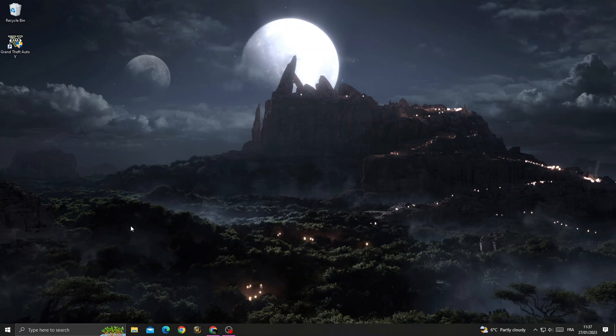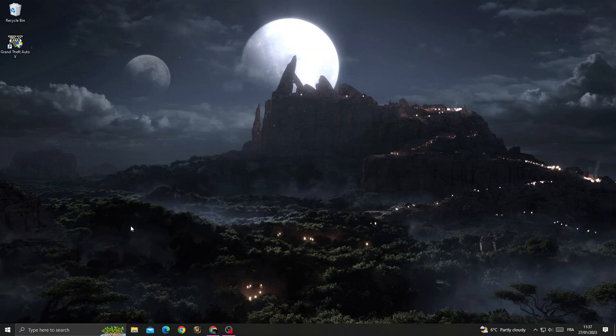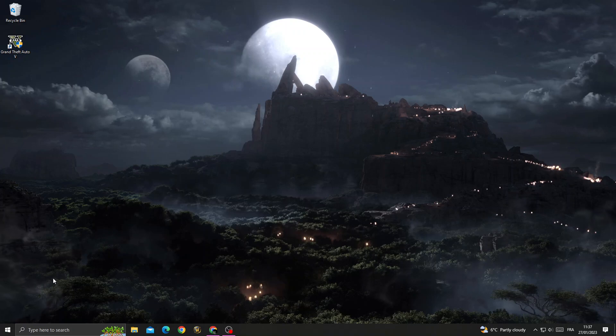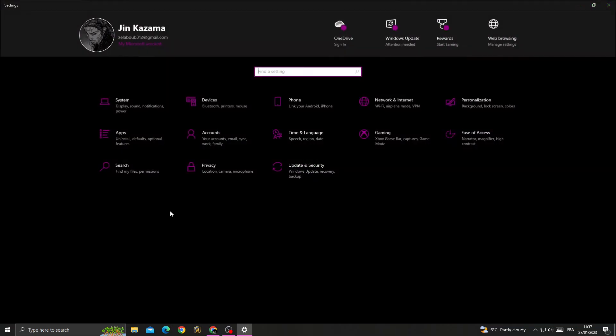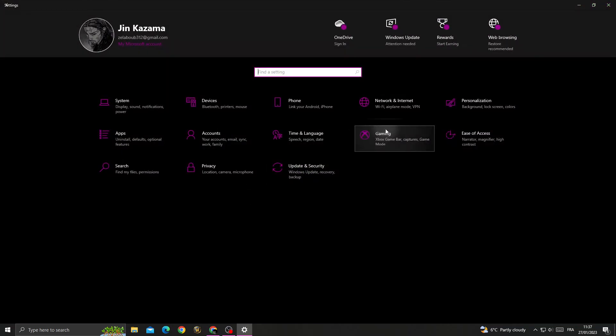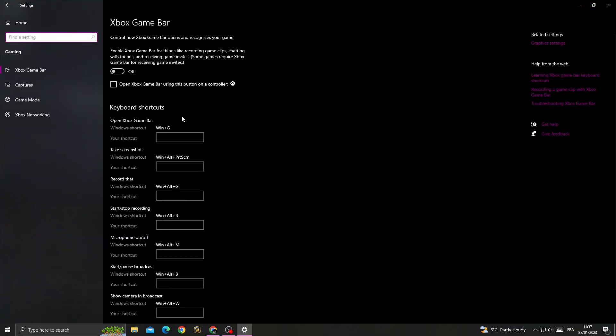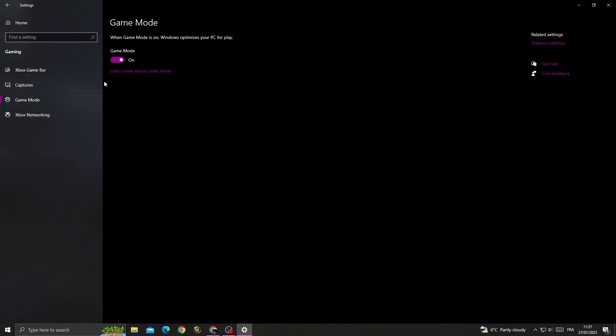How to fix GTA 5 black screen problem, easy and quick. If you want to fix this problem, it's easy to do. Just go to settings, then go to gaming. Once you're here, go to game mode.